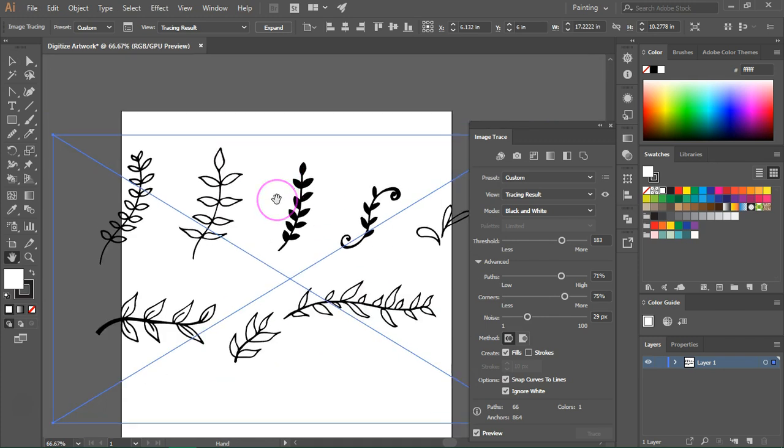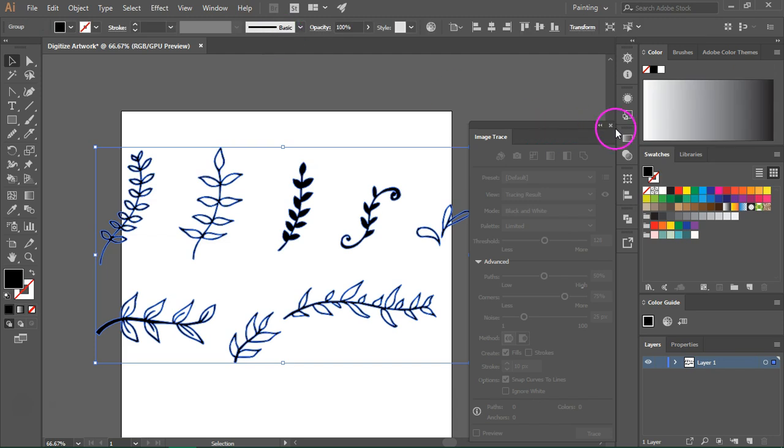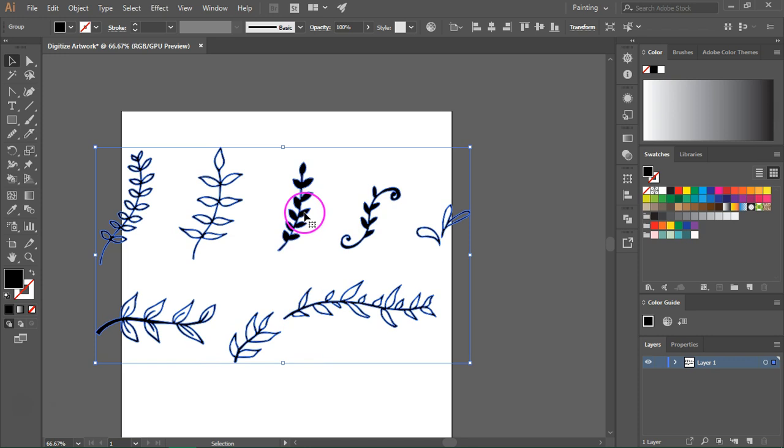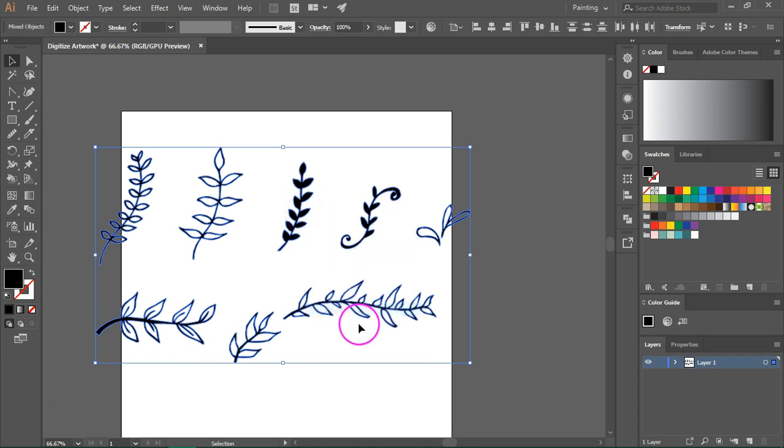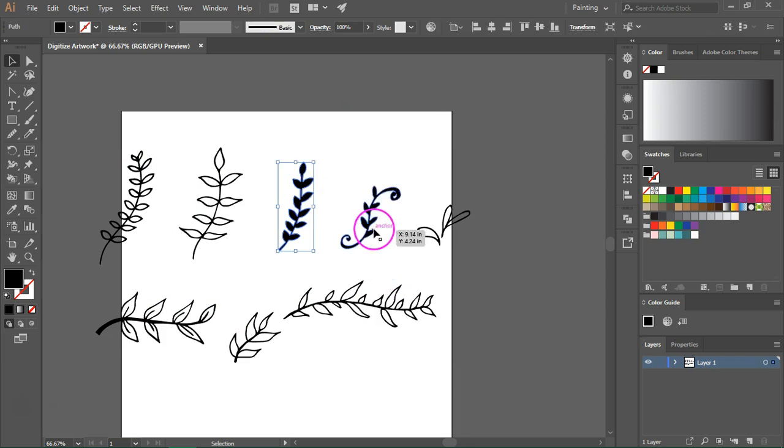When you are happy with your results, just click on expand at the top of your artboard. Now you can close the image trace panel and you have vector drawings. Now right click on the drawing and click ungroup. So now you can select each individual drawing.